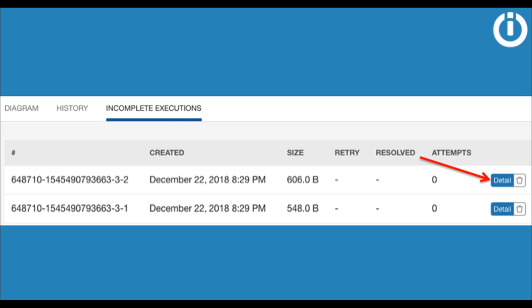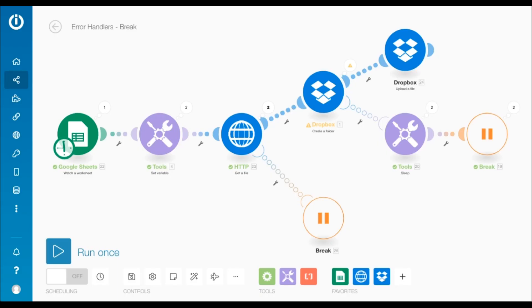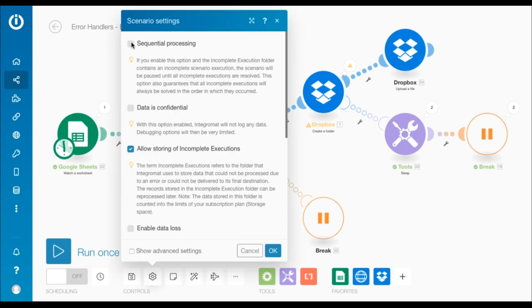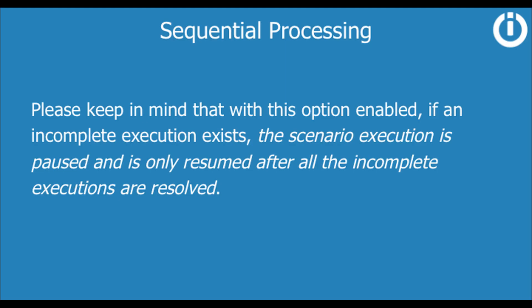Needless to say, you could always solve the error manually from the incomplete executions folder. Lastly, to process incomplete executions sequentially in the order in which the errors occurred, you may enable the sequential processing option under scenario settings. Please keep in mind that with this option enabled, if an incomplete execution exists, the scenario execution is paused and is only resumed after all the incomplete executions are resolved.